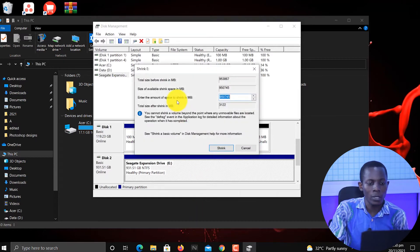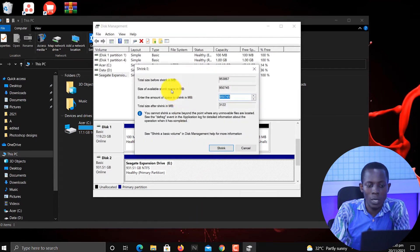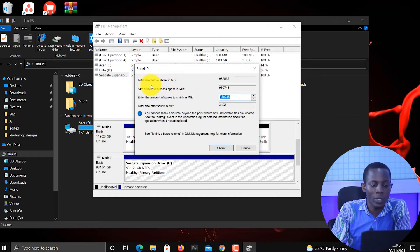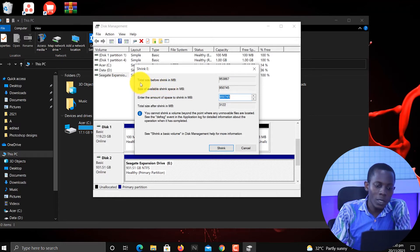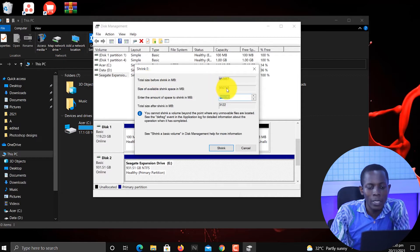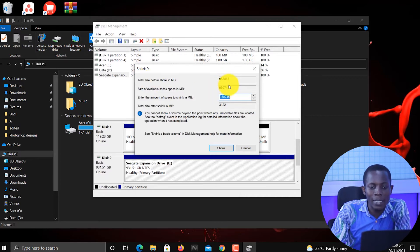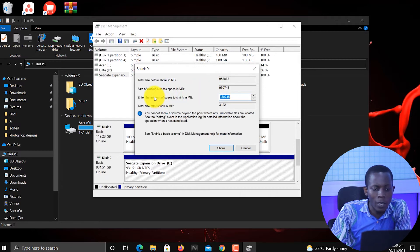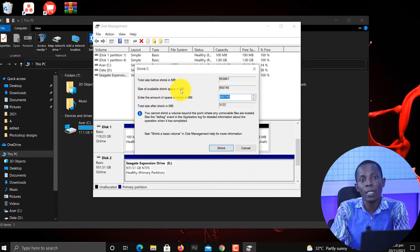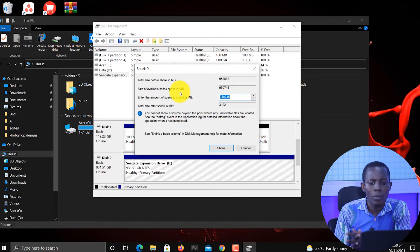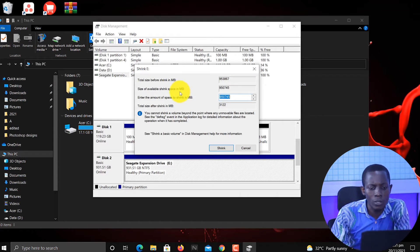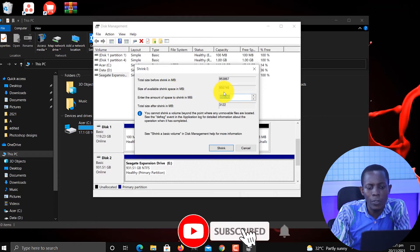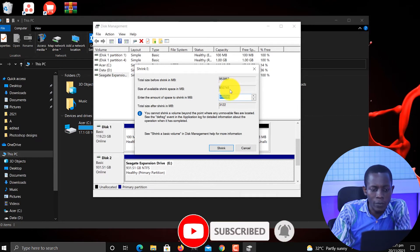As we want to shrink the volume, these are the information that we've been presented with. The total size before we shrink it is around 953,867. That's what we have here. Then the size of available shrink space in megabytes, so the available space that we can shrink is 950,745.